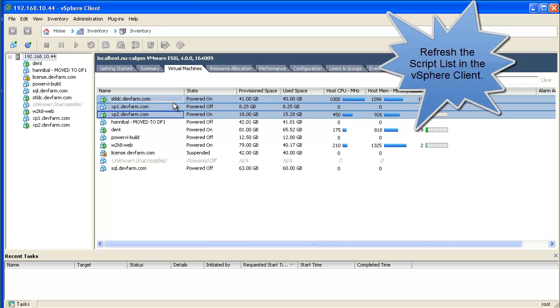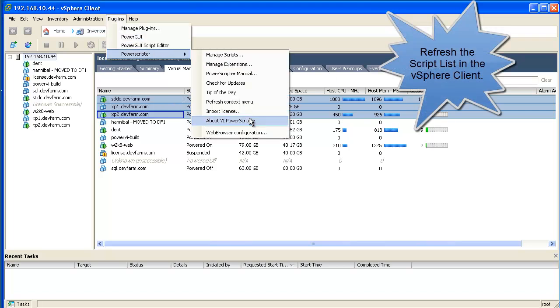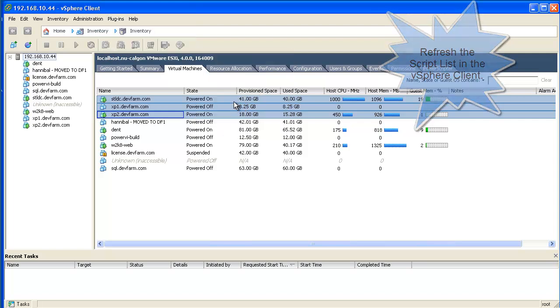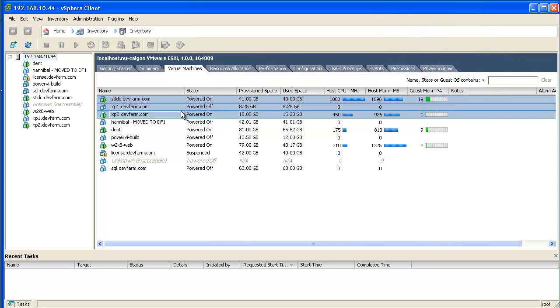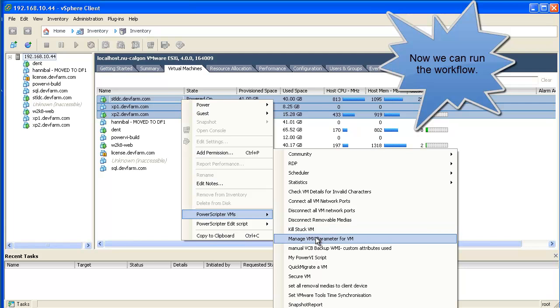Once again, refresh PowerVI's menu, and our PowerWF workflow will show up in our list of available scripts. There it is. Let's run it.